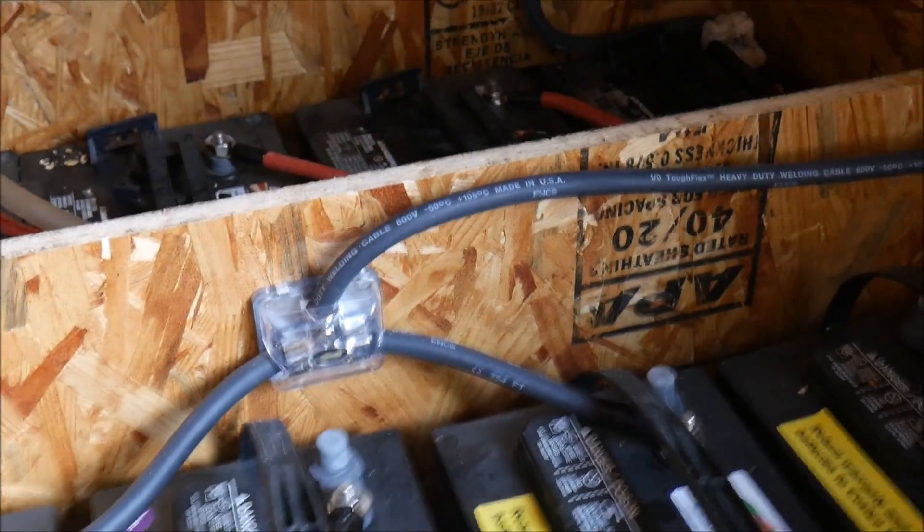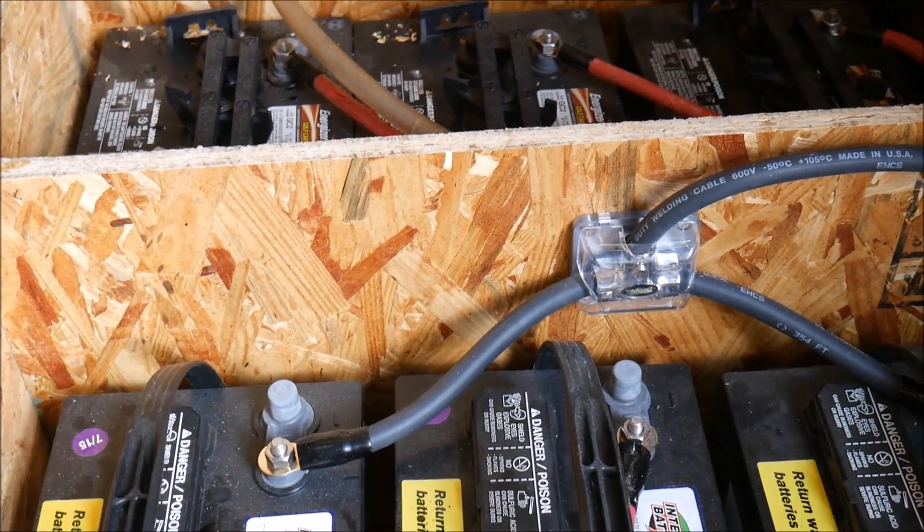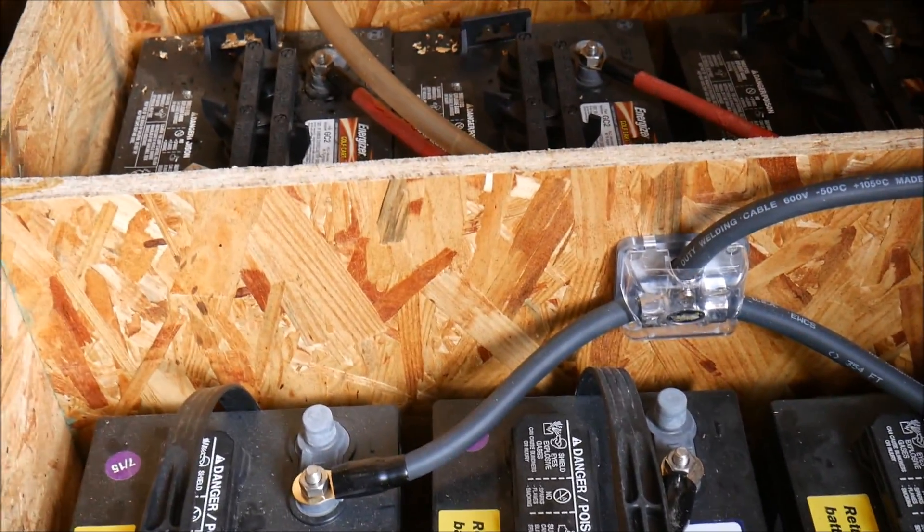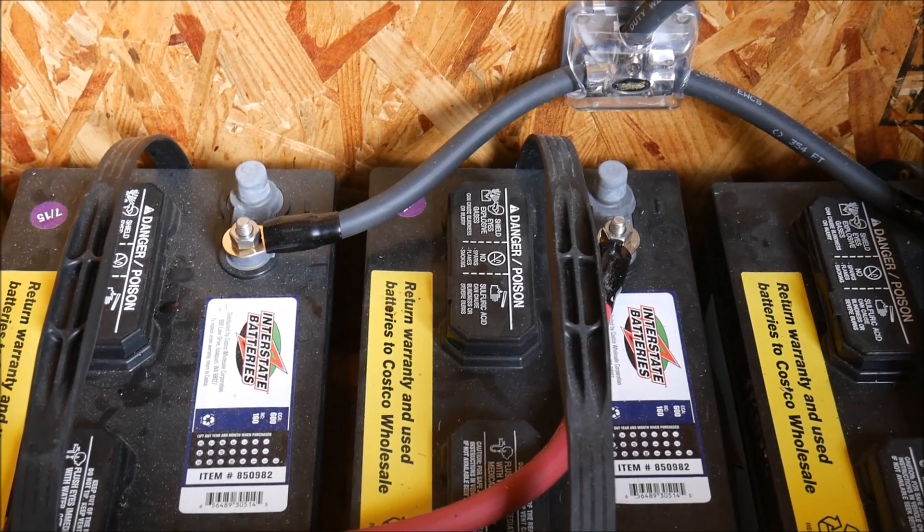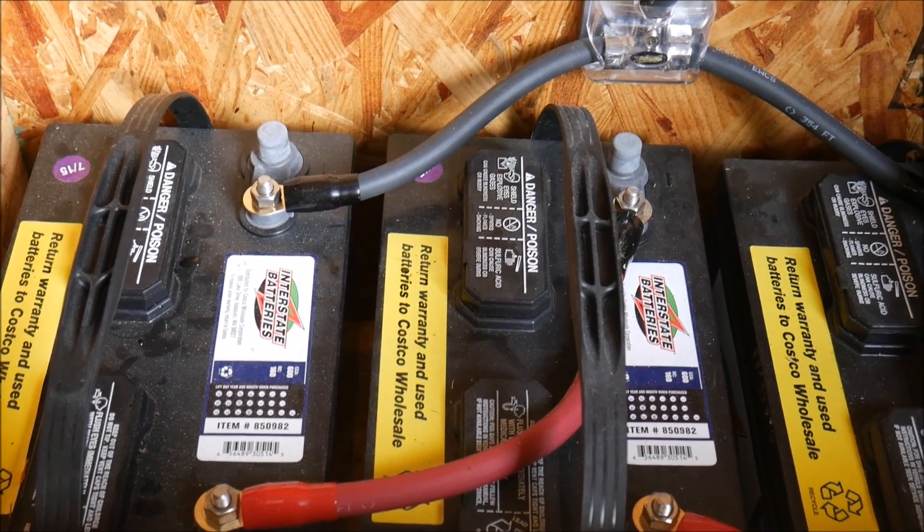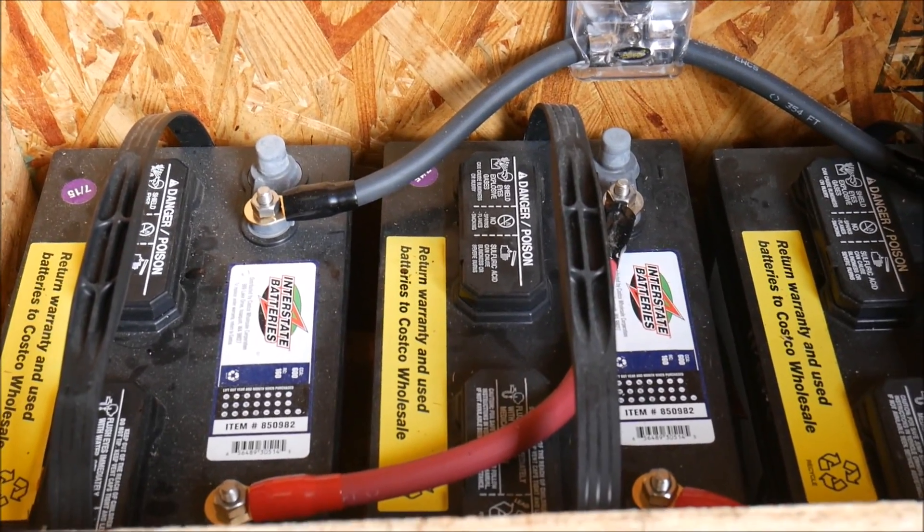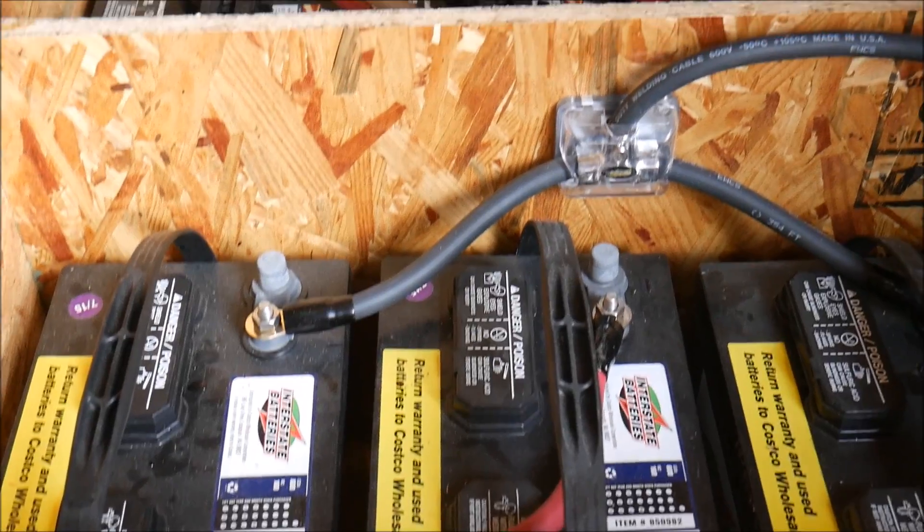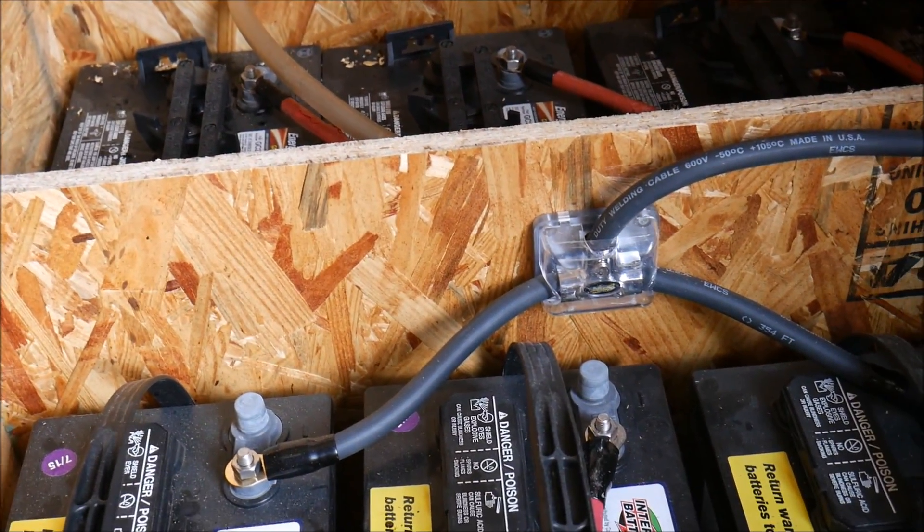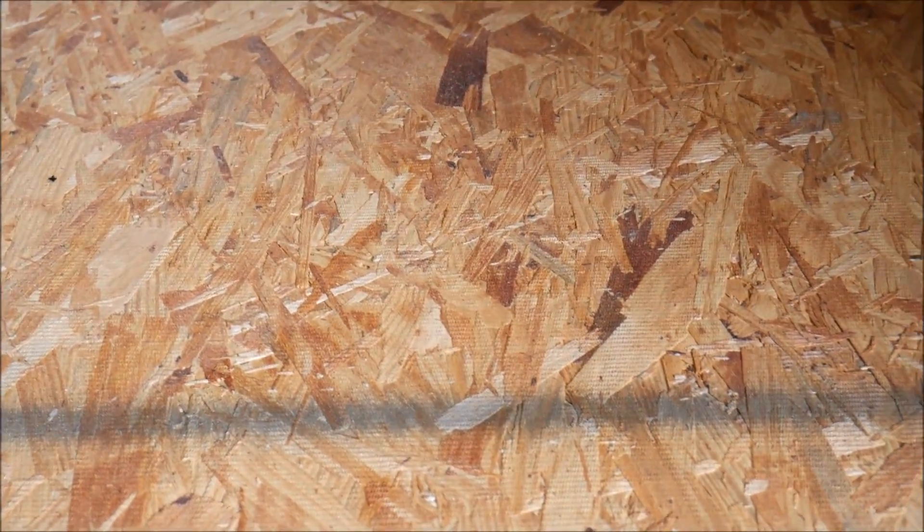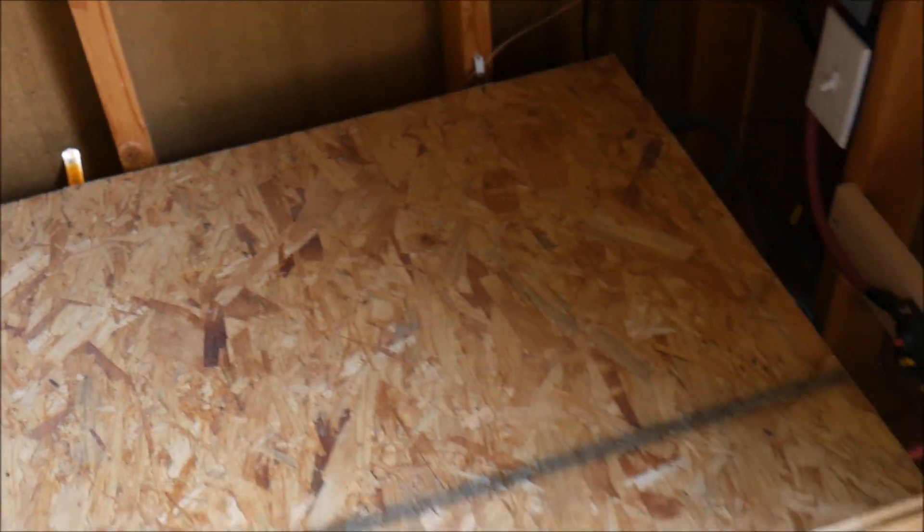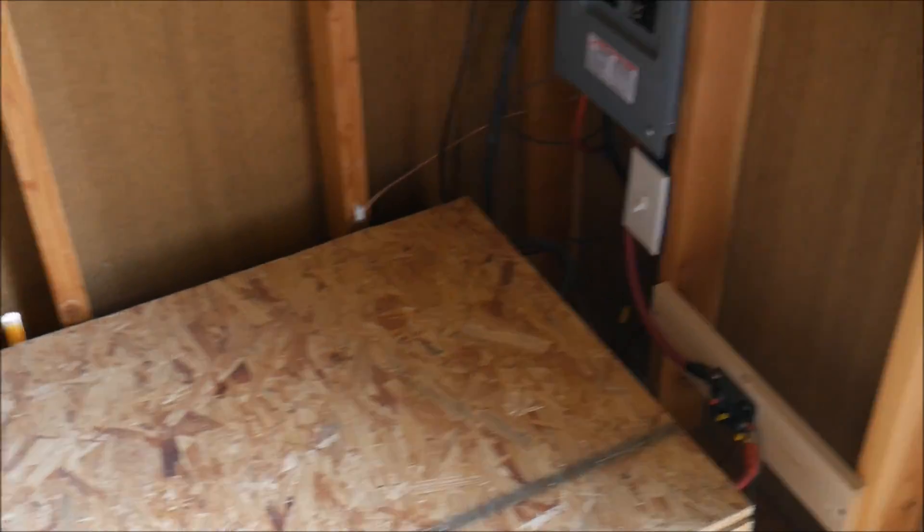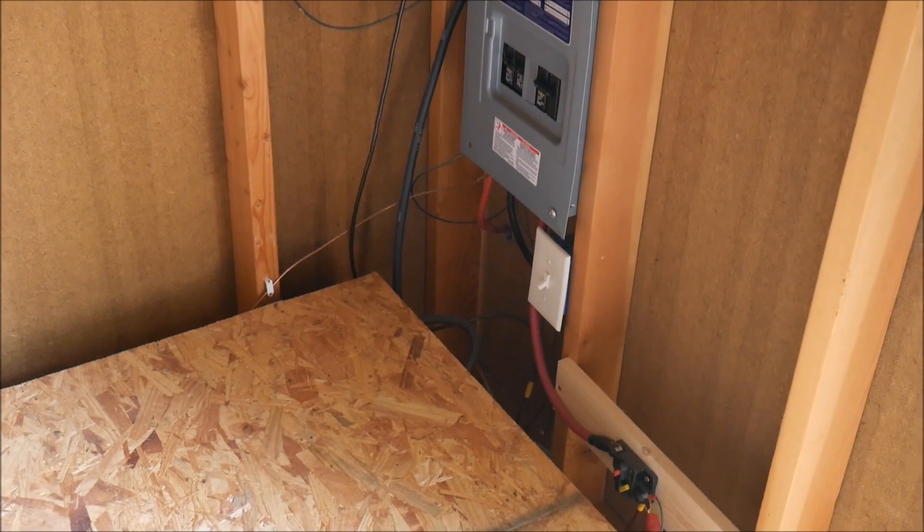So basically, this is the battery bank. I've got four golf cart batteries in here and four kind of RV marine deep cycle batteries. I was trying to go for kind of a system that had a little bit of higher amp capabilities with also the deep cycle abilities.